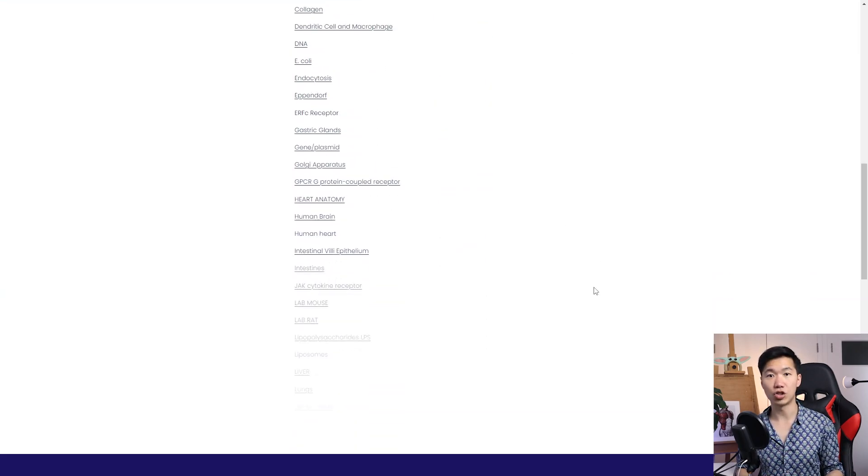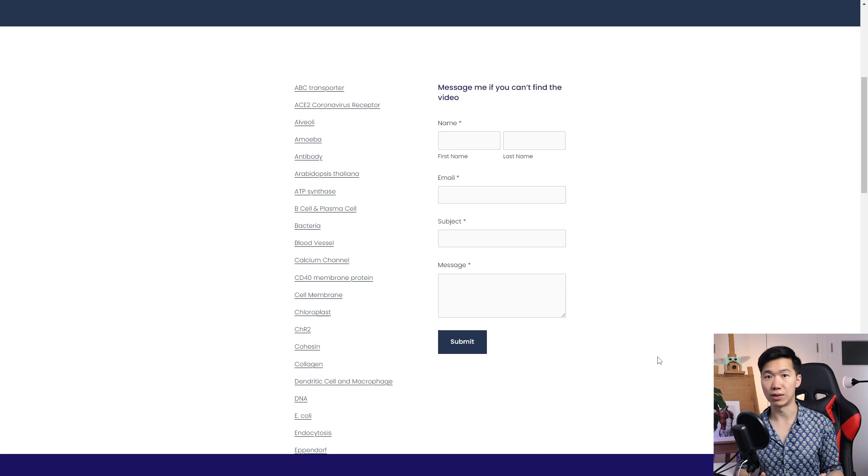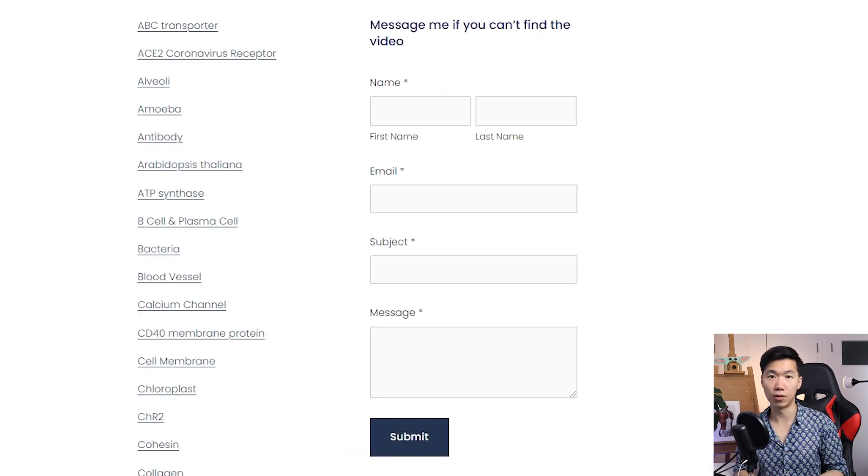If you want to suggest any topic, just send me a message via the contact form and I will see what I can do. This will be a community driven database and I'm really excited. Now I finished all the announcement.